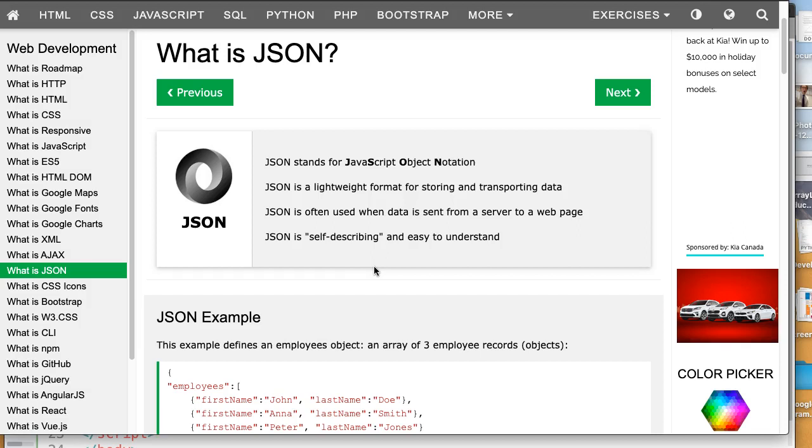A lot of people know about this, but they don't know what it actually is. JSON stands for JavaScript Object Notation.